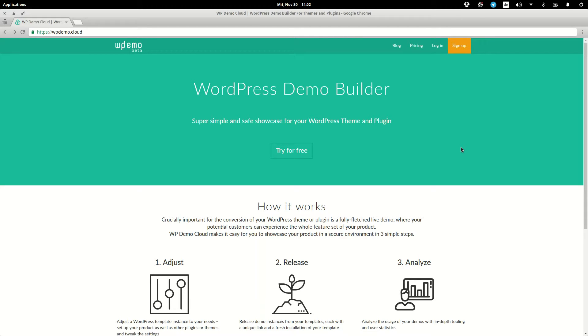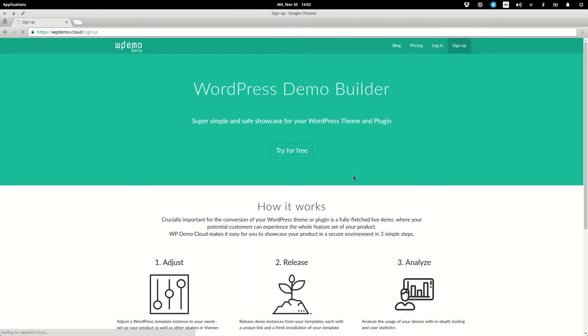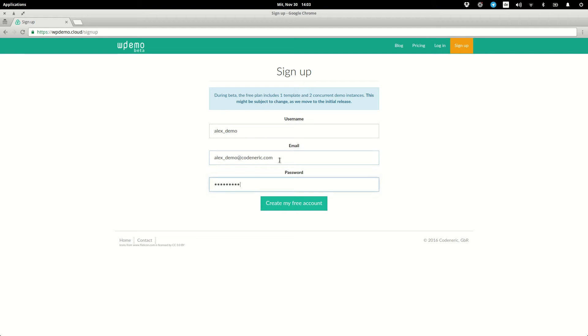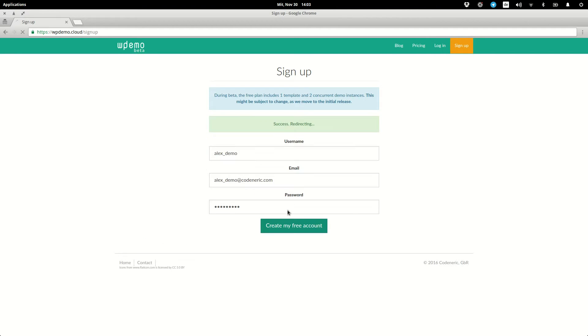So let's take a look at the actual service. Currently we offer three plans, one of which is a free plan. It is fully featured but has less computational capacity than the others. Let's just start with this one. First we sign up, enter our data, and create the account.